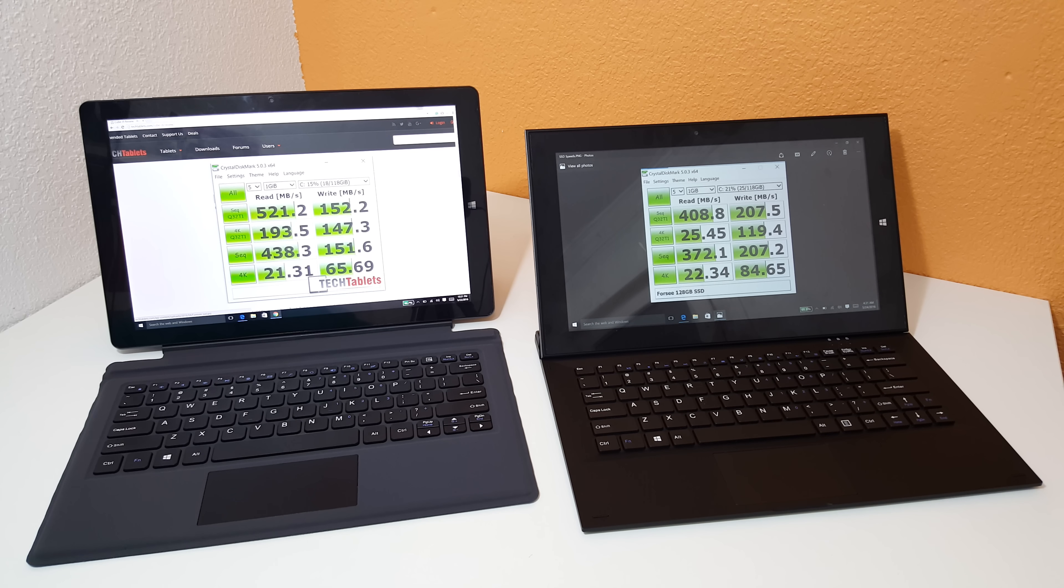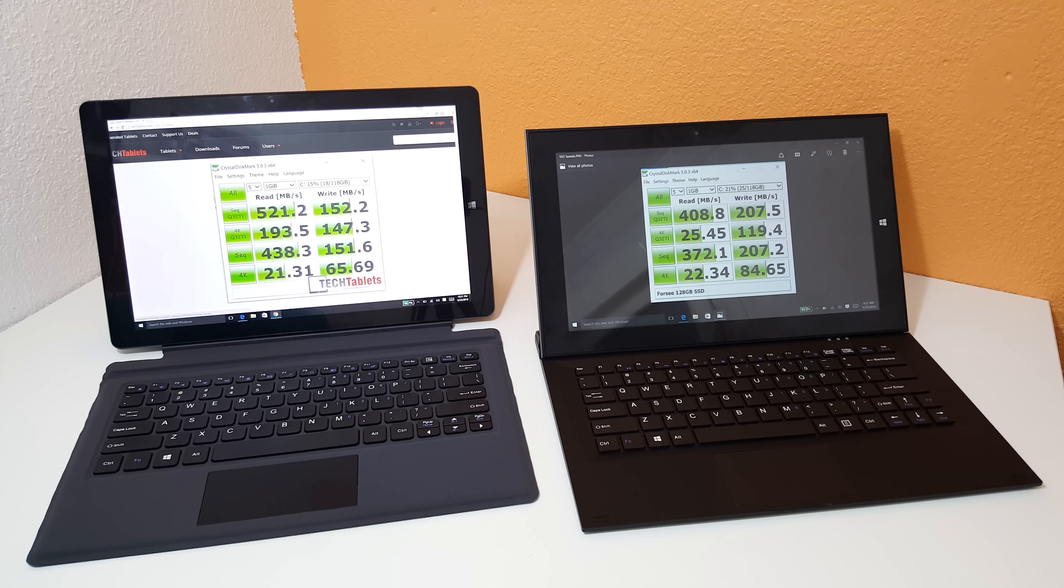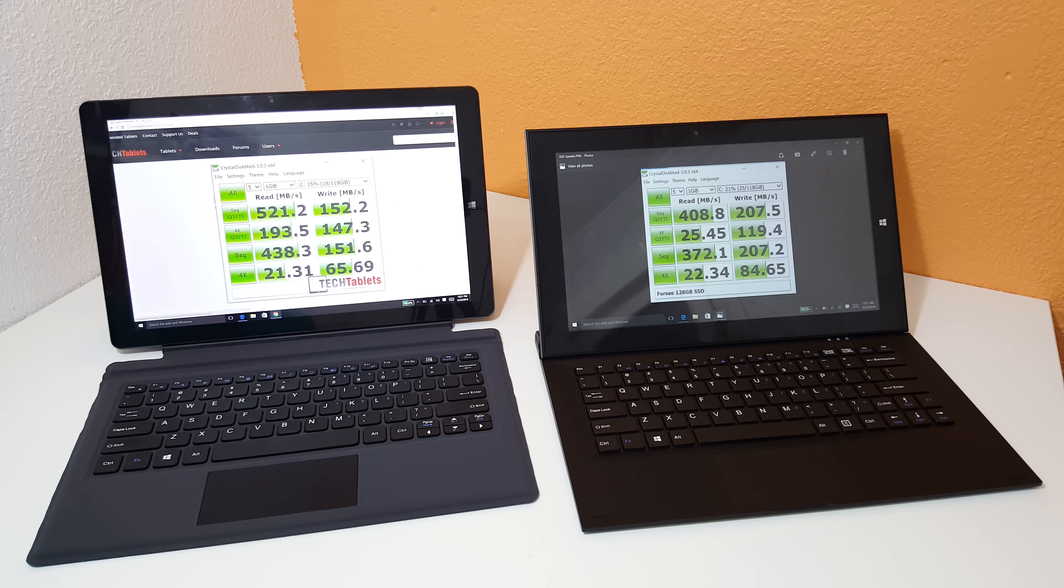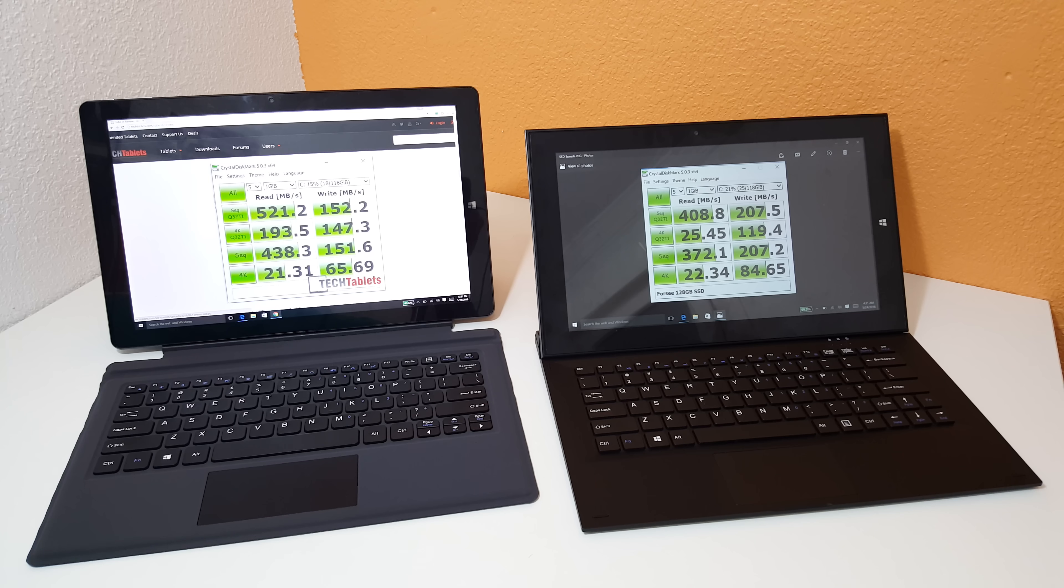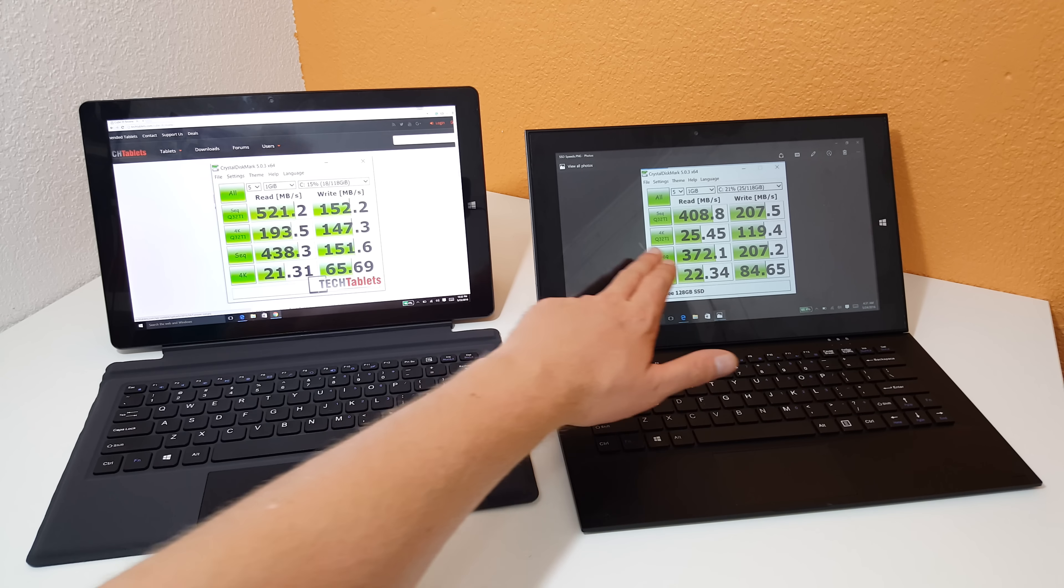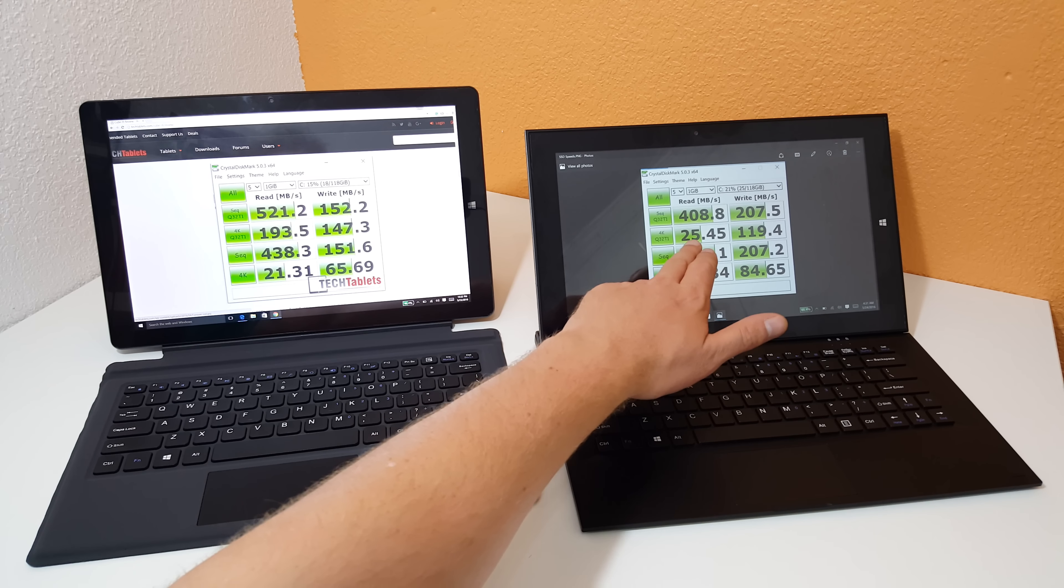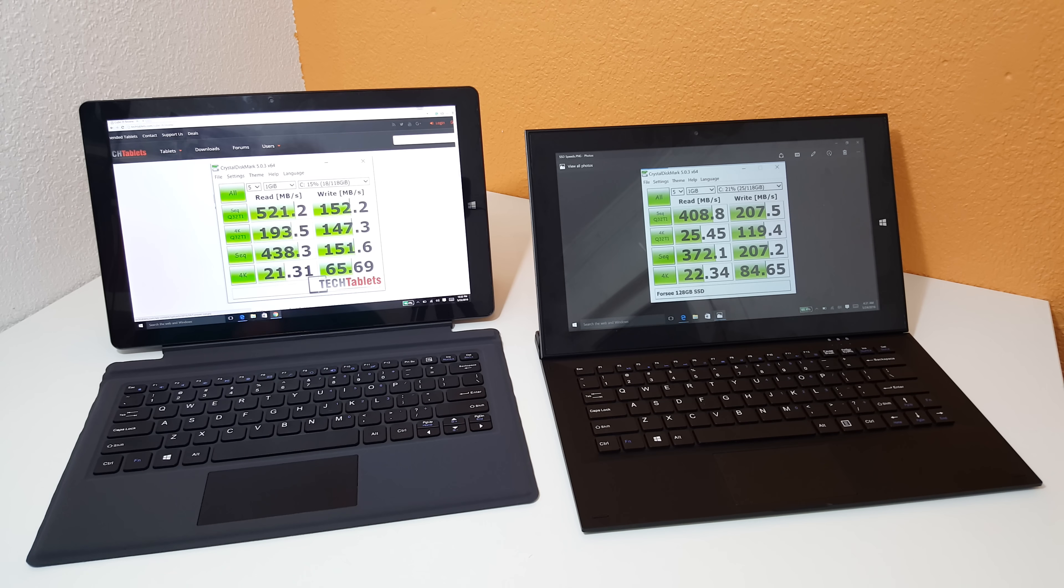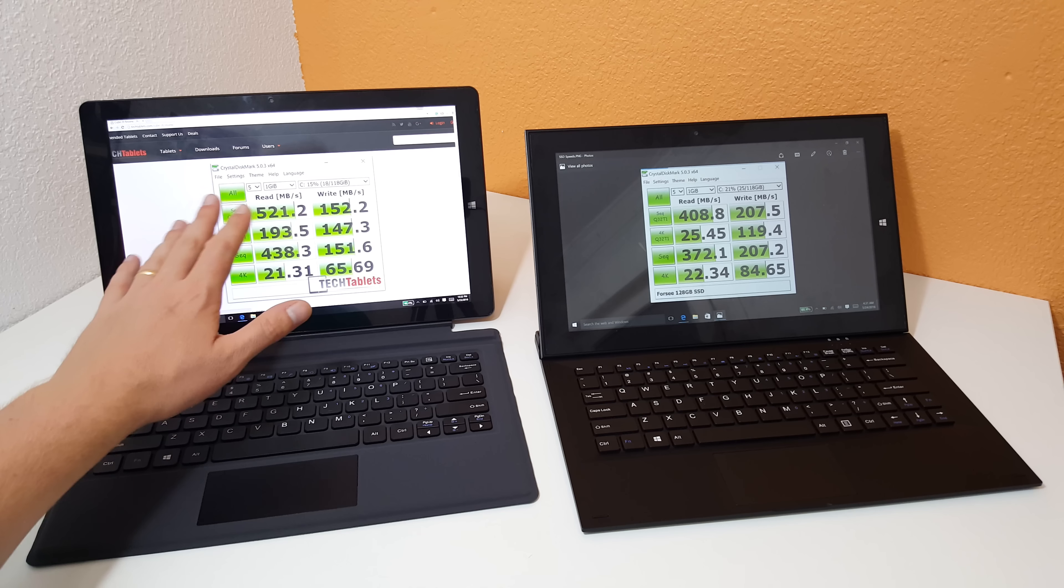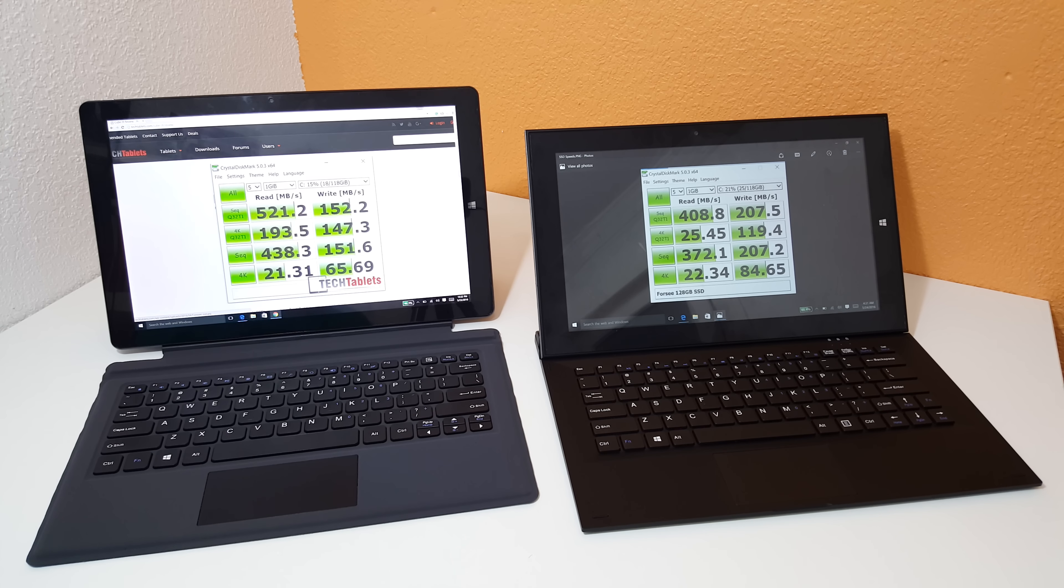The internal 128 gigabyte SSD drives that both of the systems have: slight difference in speed here. Faster reads on the Cube i9 and slightly faster writes on the Teclast X3 Pro. I personally prefer the speeds that I'm getting out of the Cube i9 here.